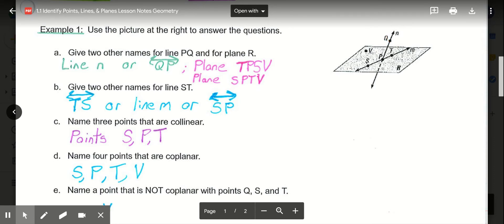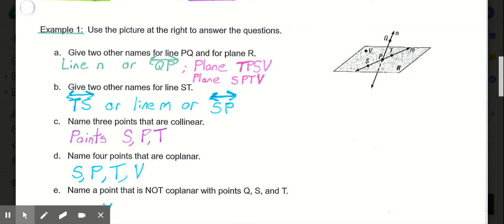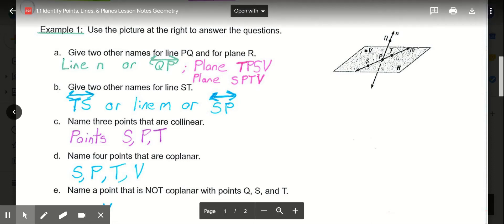For naming plane R, we want two other names using four points that are on that plane. We have points P, T, S, and V on the plane, so two ways we could name it are plane TPSV or plane SPTV.